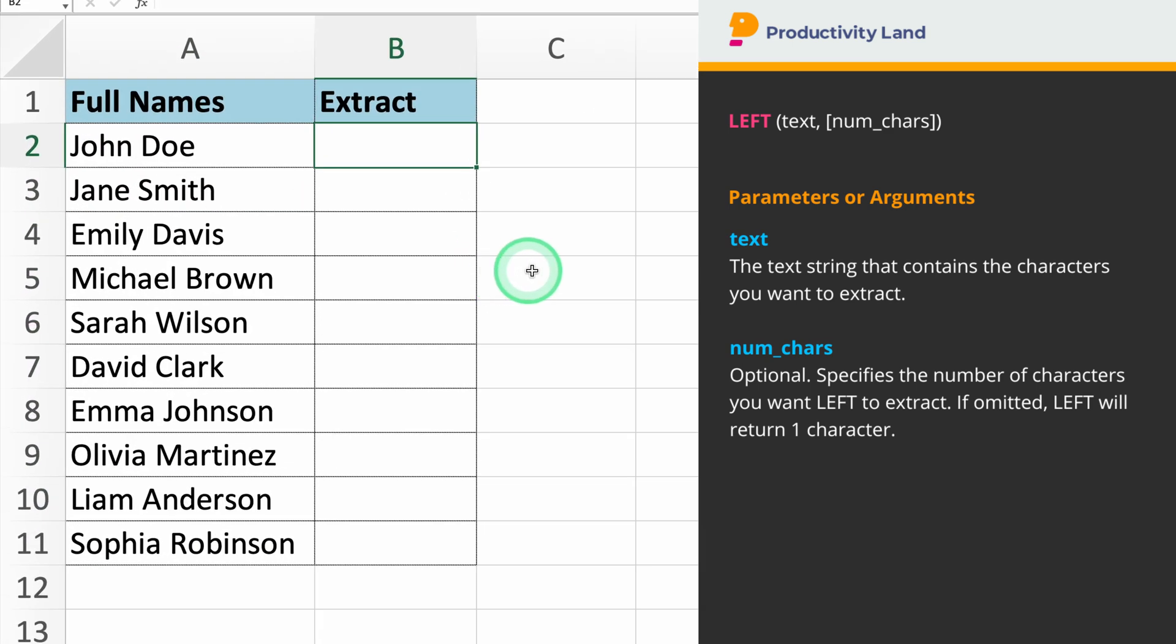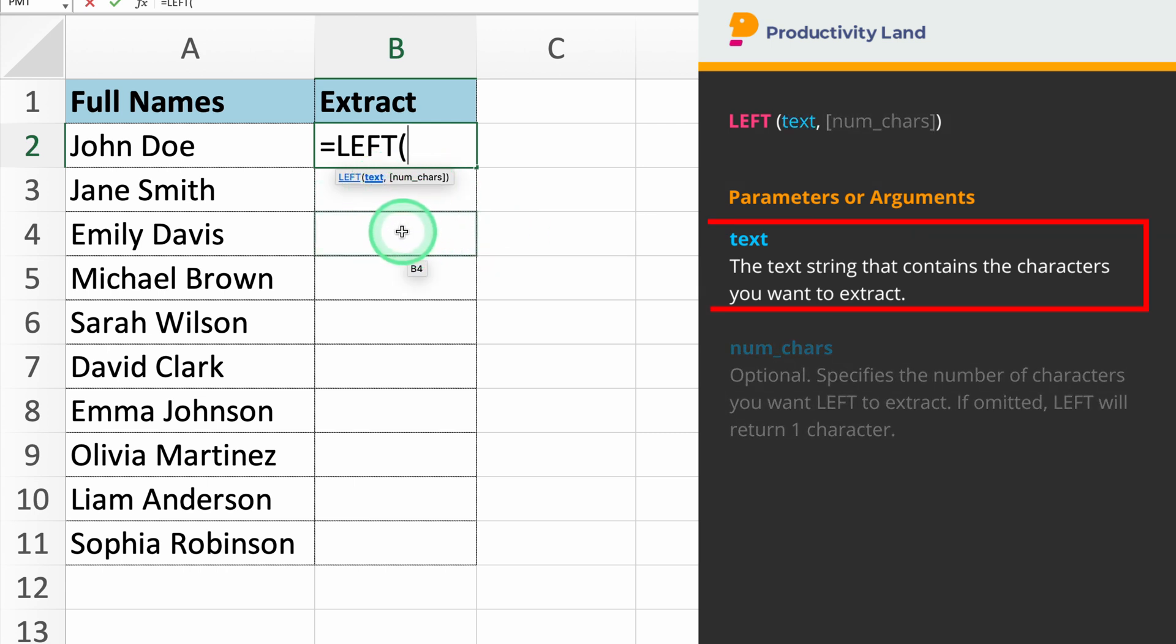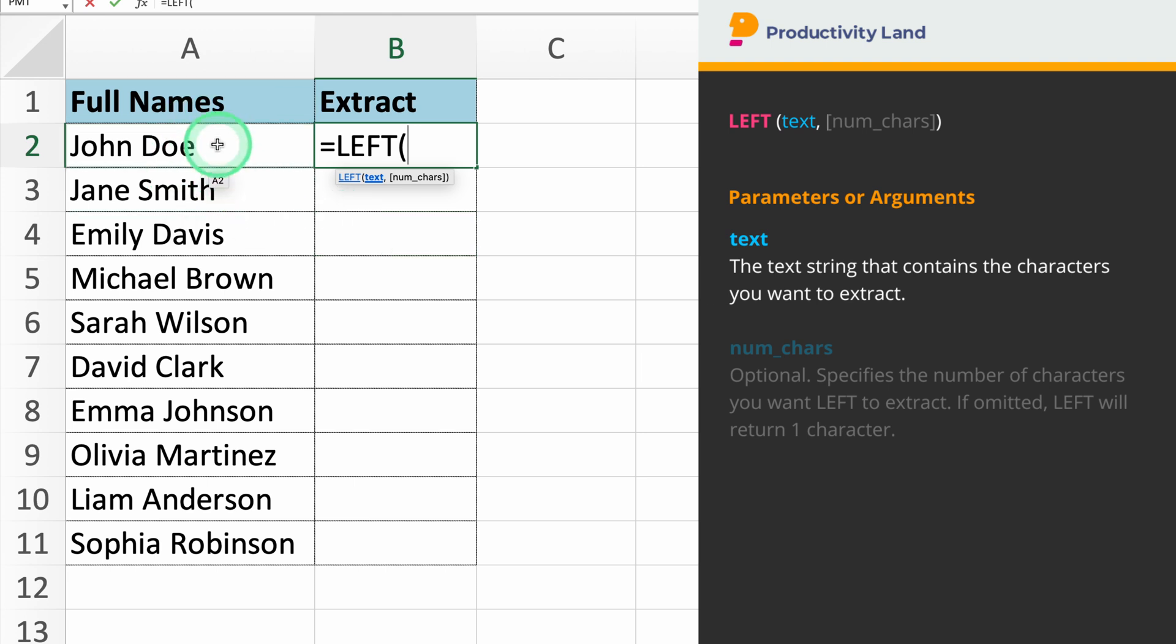To get started, let's begin by entering the left command. The left function takes two parameters. The first parameter we will enter is the text you want to extract from. In our example, we'll select cell A2, which contains the full name.